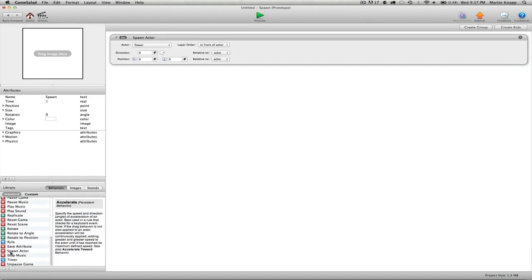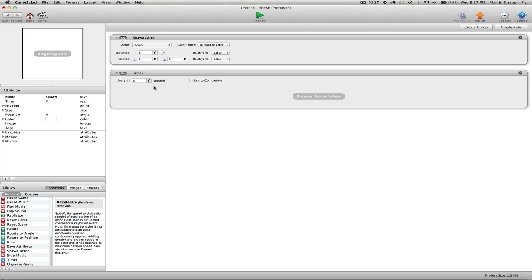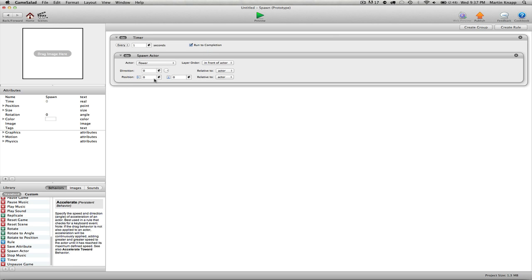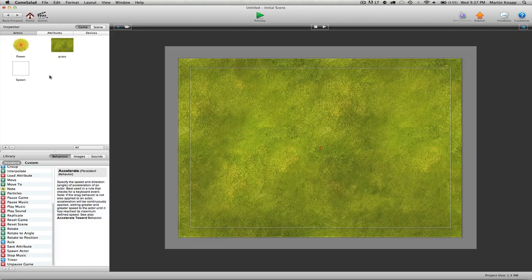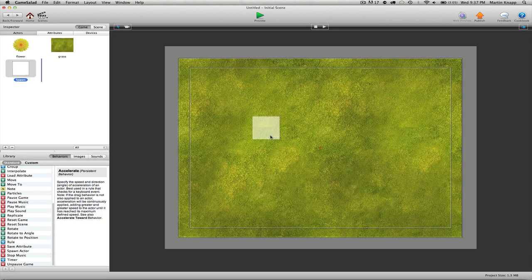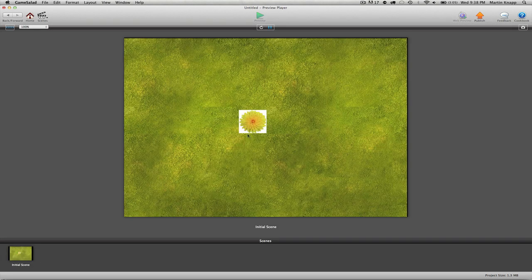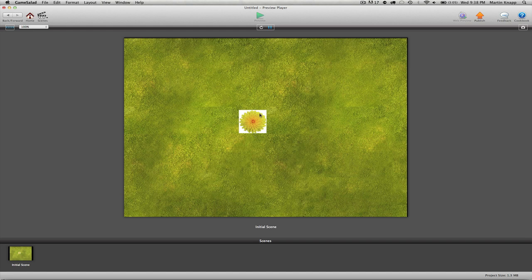We want to double click on spawn again and we want to set up a timer for this. I'll drag a timer in here and we want to say every one second, and we'll click run to completion. We want to spawn a flower actor. So again, if I were to drag the spawn actor into my scene and hit preview, it's going to spawn every one second that flower.